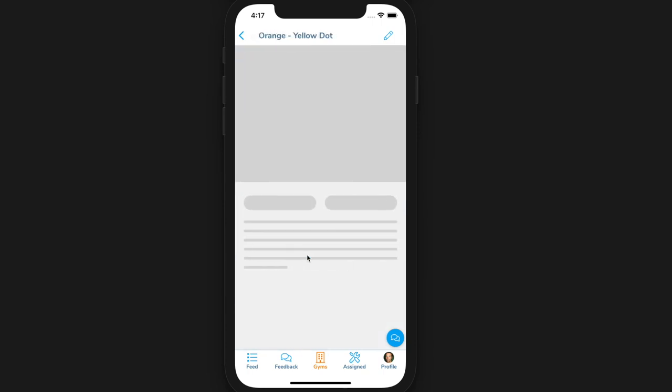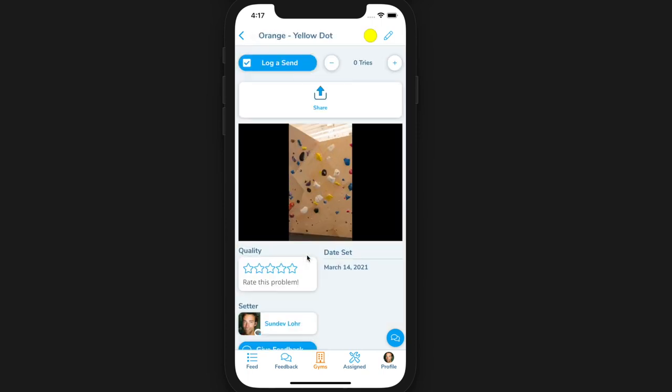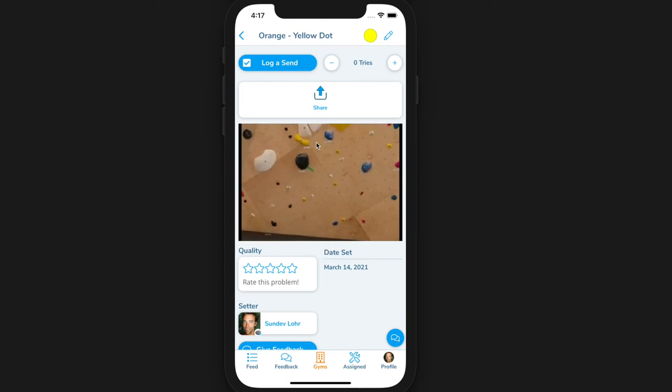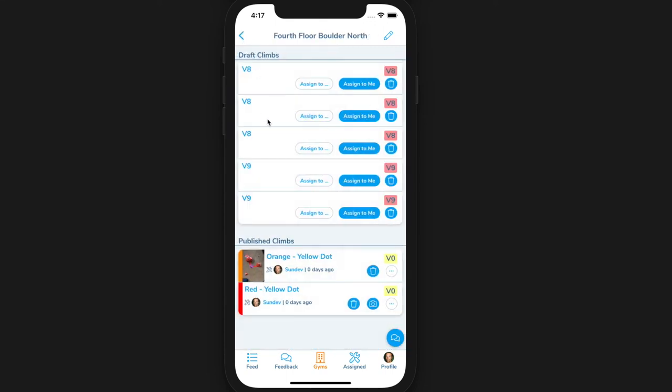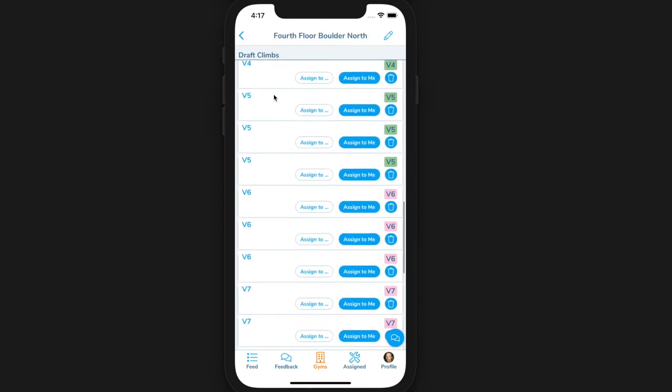You also have the option to add a zoomable image of the area once you are finished setting all the climbs. To do this, click the add wall image button.